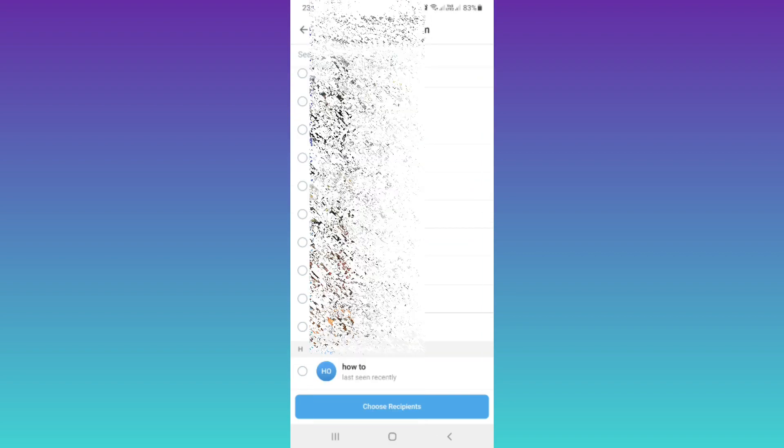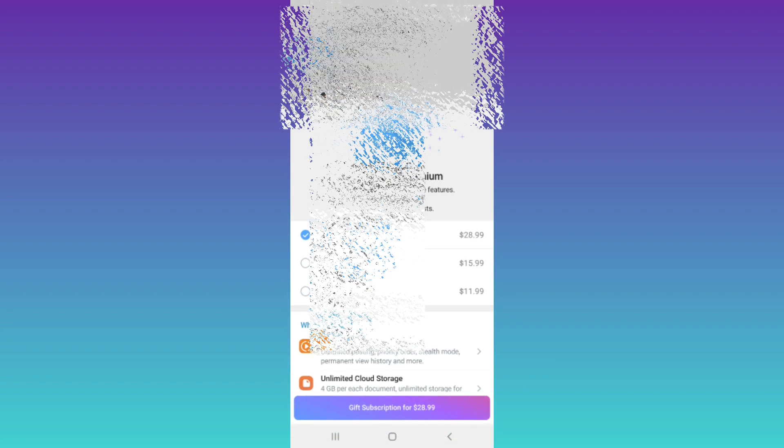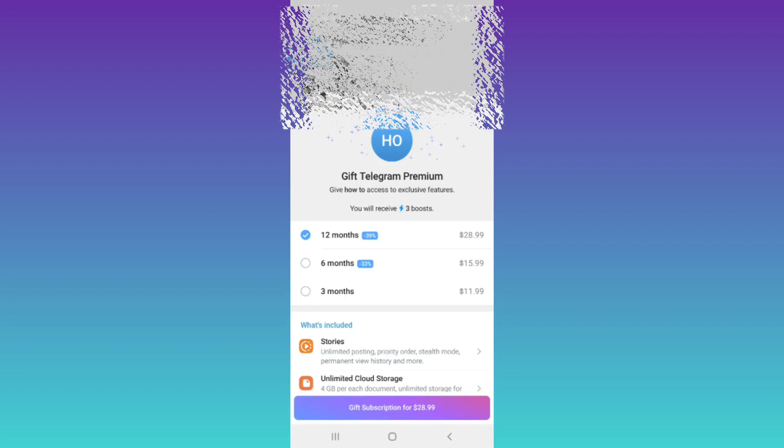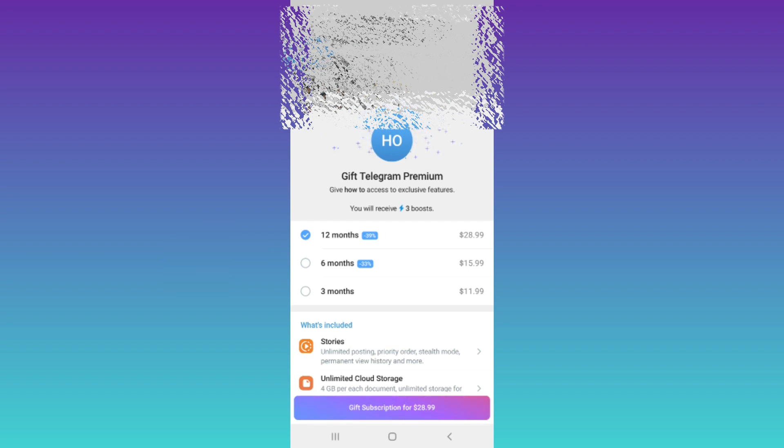Choose the contact you want to gift Telegram Premium to, for example. After that, tap on Proceed. Now choose the duration of the gift premium: 12 months, 6 months, or 3 months.